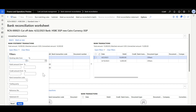We can apply several filters considering different criteria — for example, dates, amounts for either debit or credit, bank transaction codes, references, and a statement ID. Let's apply a filter for the debit amount from 5000 and click Apply.